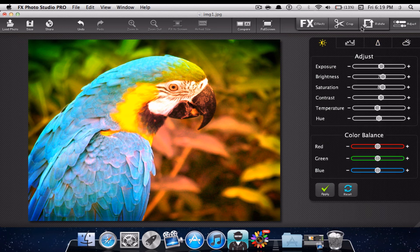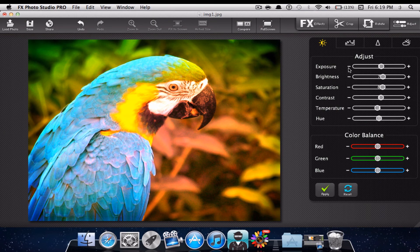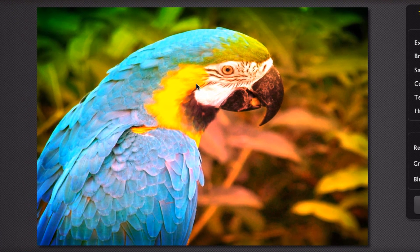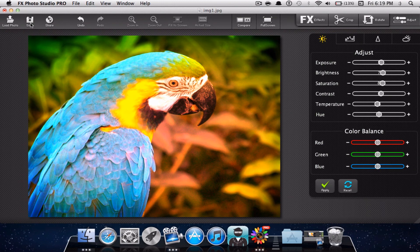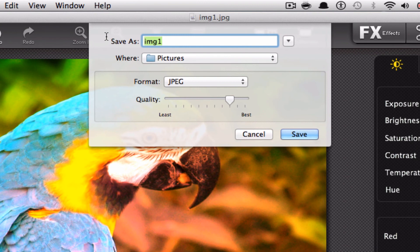Once you are done with your picture, you could go ahead and look at it full screen. You could compare the picture from the actual image to the before and after image. You could go ahead and save the photo, share, or load the photo. Let's go ahead and save — the picture looks really nice. I'm going to apply the changes and save it as test bird. You'll be able to put it where you want, choose the format, and set the quality — I'm going to go ahead and save it to best.